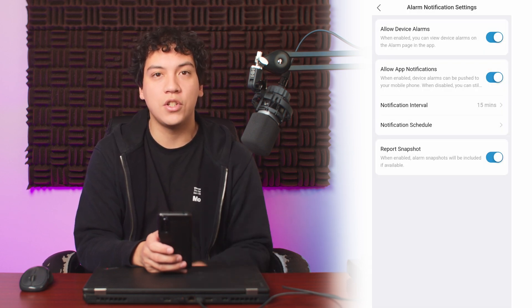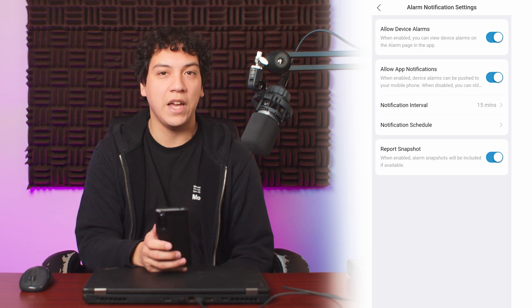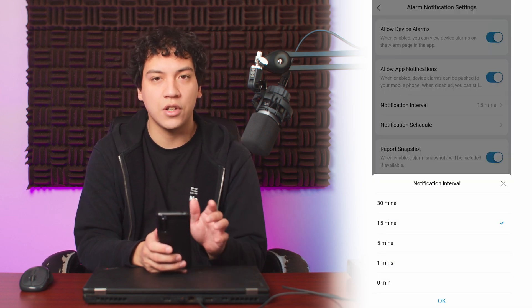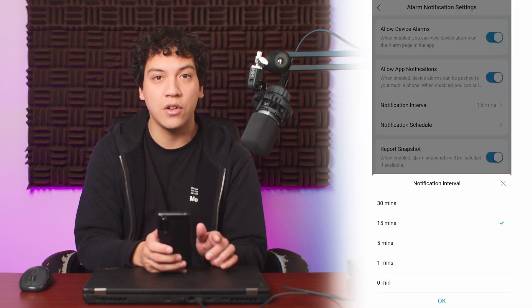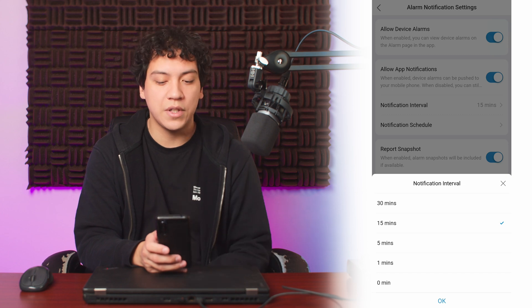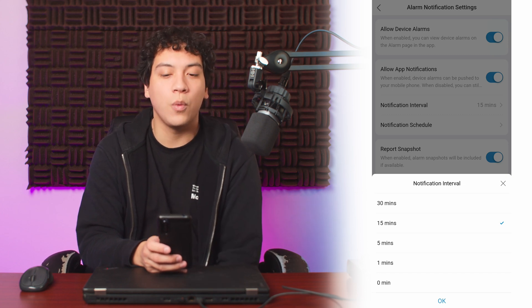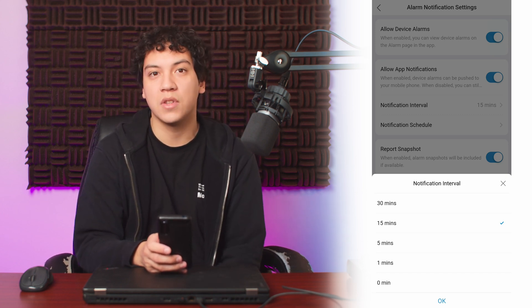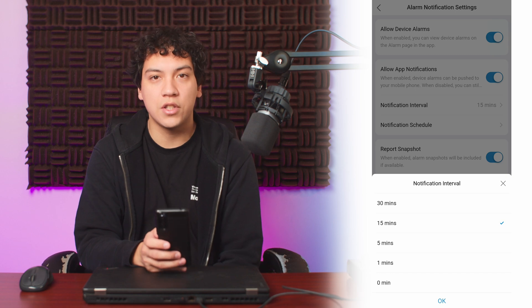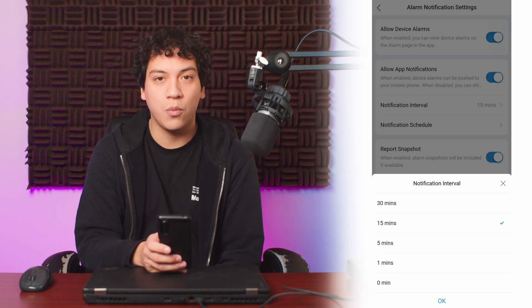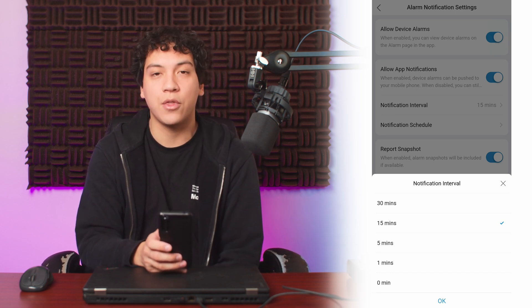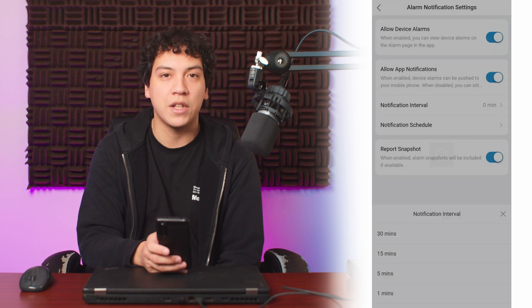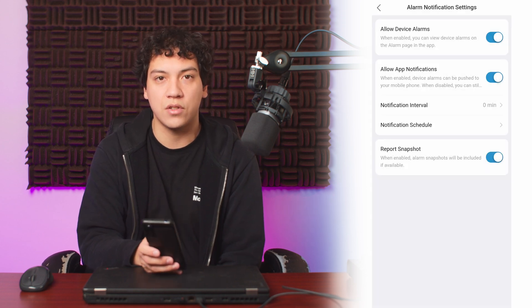You can also adjust the notification interval. So instead of receiving a notification every time the camera is triggered, you will only receive one notification within a certain time interval. You can adjust the notification interval between 1 minute and 30 minutes, or you can leave it on 0 minutes to receive all notifications.